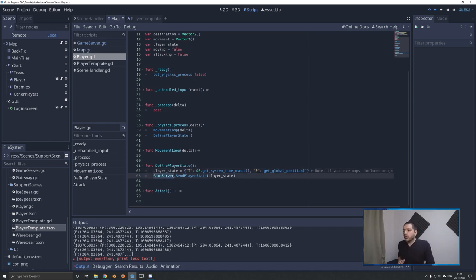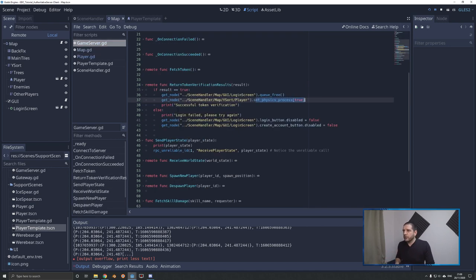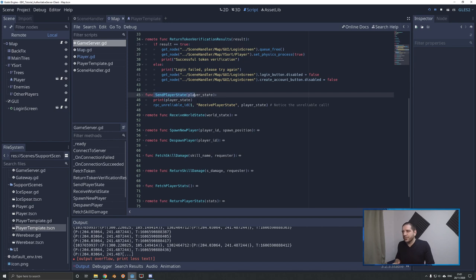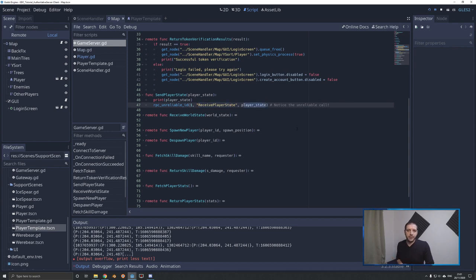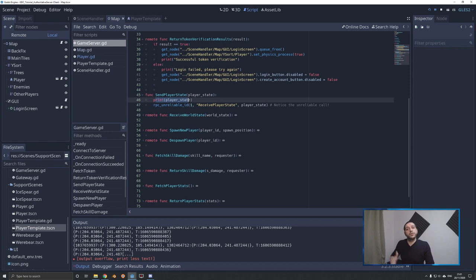So with that said, we call the singleton game server — still on the client — and we send that player state. The send player state is pretty straightforward. It's an RPC unreliable call — the first time we use an unreliable call in this tutorial series. We call the function receive player state, send it only to the server, and push that player state in there. There's a print here to demonstrate how it works, but remove it as soon as you verify, because those prints will print 60 times a second, which is quite intensive for the CPU.